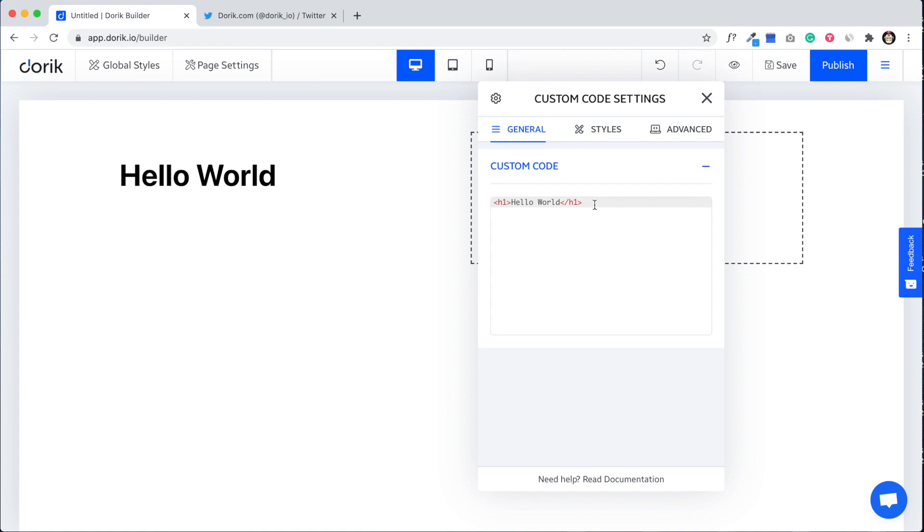Mainly you can embed any type of code like tweets or any type of form or any type of third party embed code. Just copy and paste here and it will just work. I'll show you how it will work.